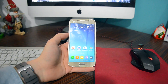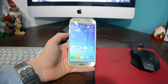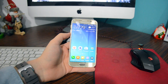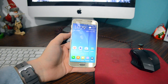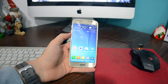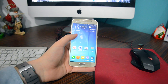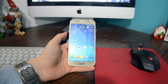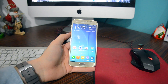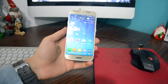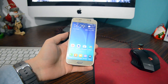Hey, what is up guys, this is Alex and in this video I'll be showing you how you can disable the backlit keys on your Galaxy S6. This might also work on the Galaxy S6H and maybe the Galaxy S5 — I'm not sure — but on the Galaxy S6 it would definitely work.